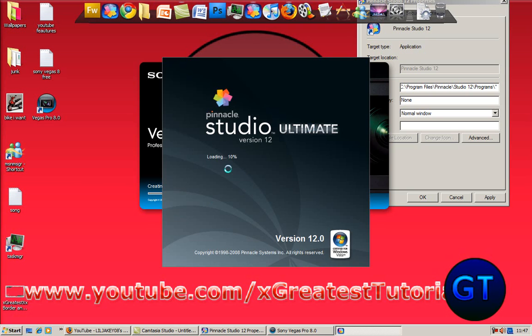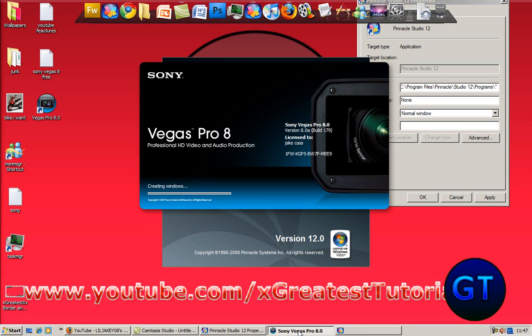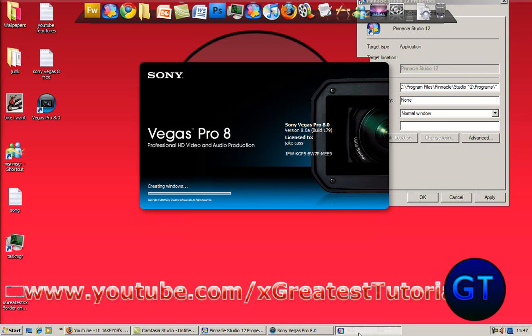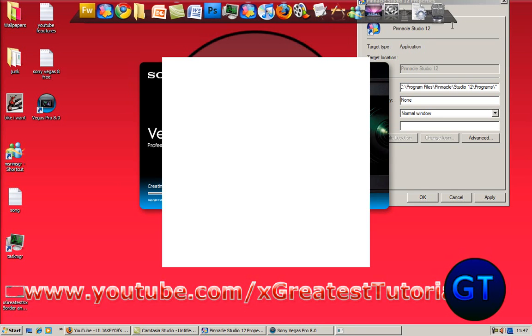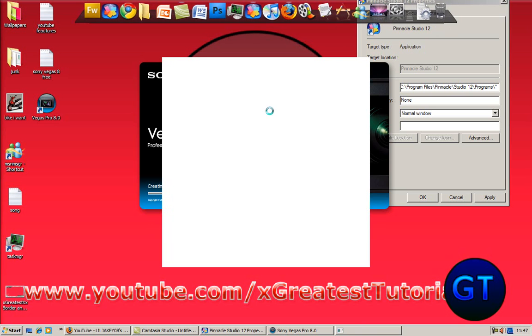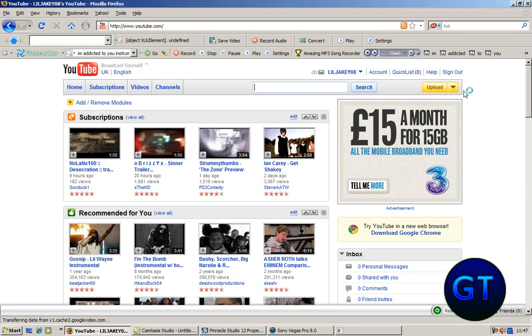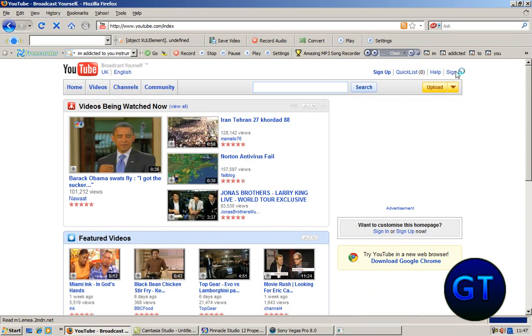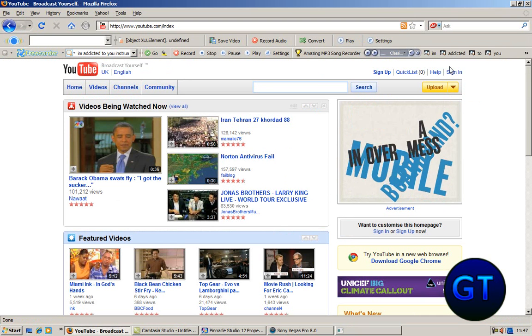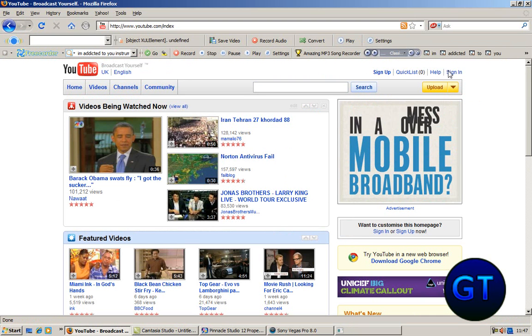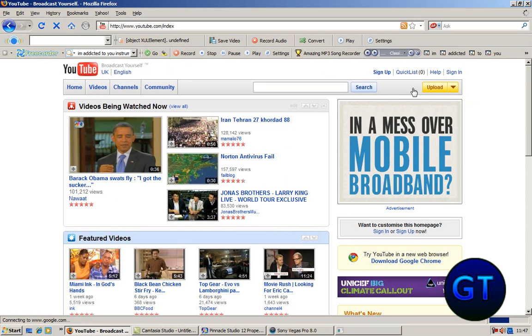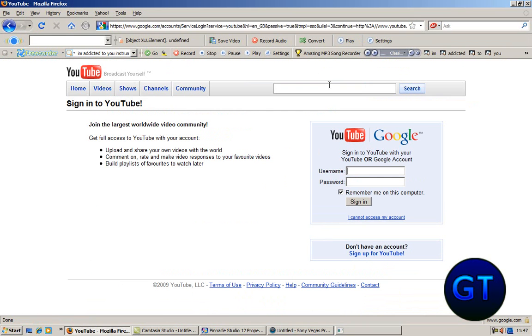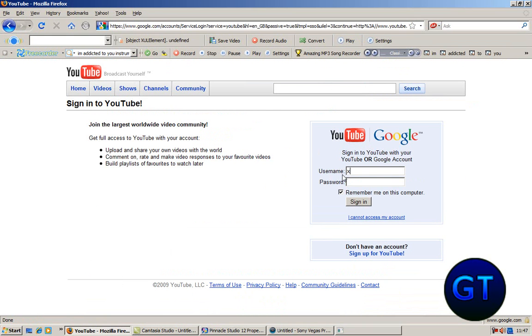Right, this is at normal speed with Pinnacle Studio 12. Let's just wait for all those to load up.